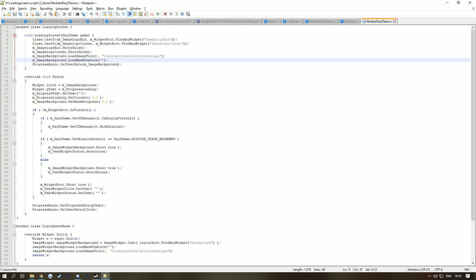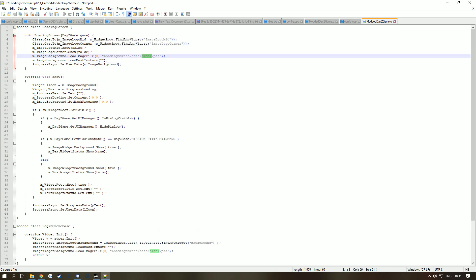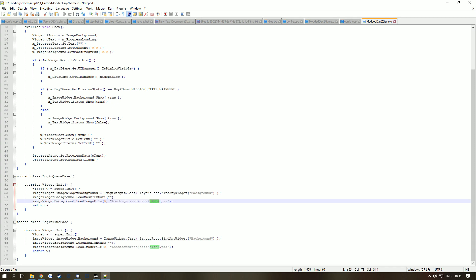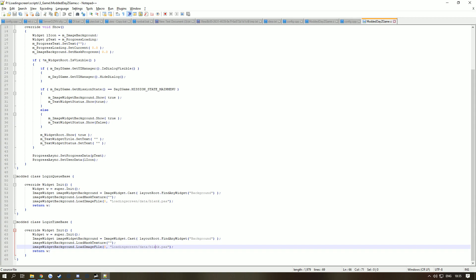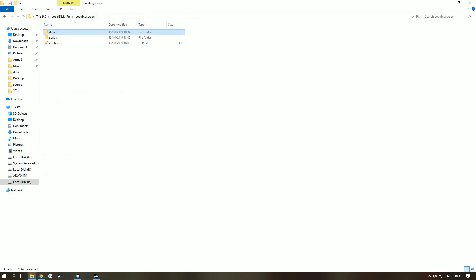So blank.paa could be called load_screen.paa — it doesn't matter, as long as when you go into load screen > scripts > 3_game > modded > DayZGame.c, the path matches, for example 'load_screen\data\blank'. If you want to make it harder for people to find your image, you could change folder names around, but I don't think people care about using your server image. Also, using PAA keeps your mod size smaller since DayZ reads PAA natively.